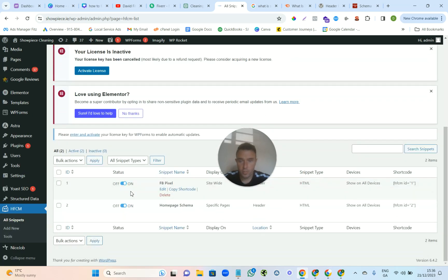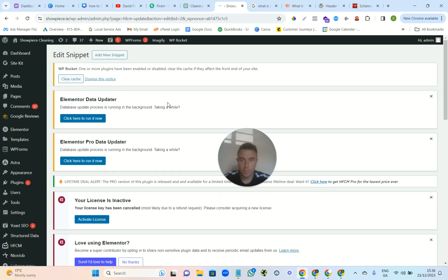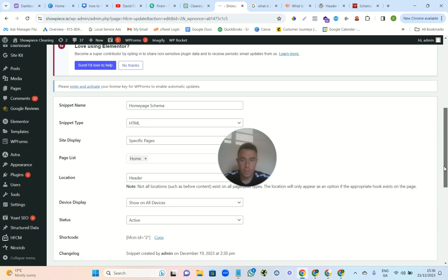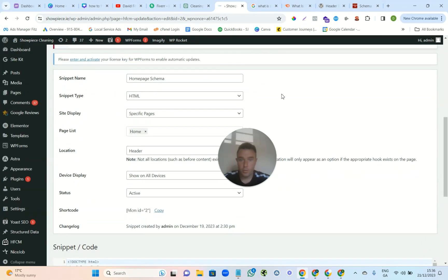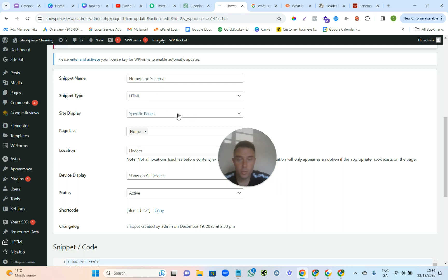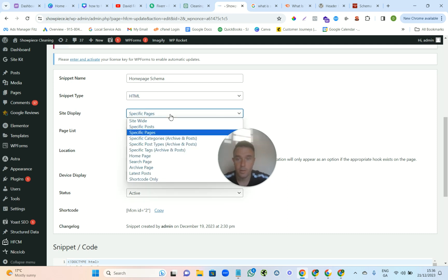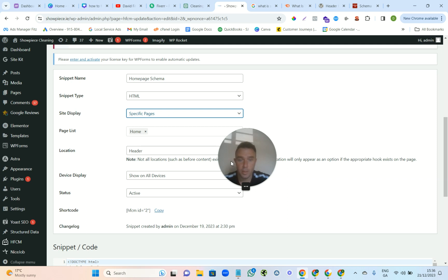So I'll just come down, add new snippet. Yeah, this is what you're going to see. And then you call it each one, so make sure you call it each page. So this is the home page schema HTML. And why I use this is because you can choose the page that you want to target.